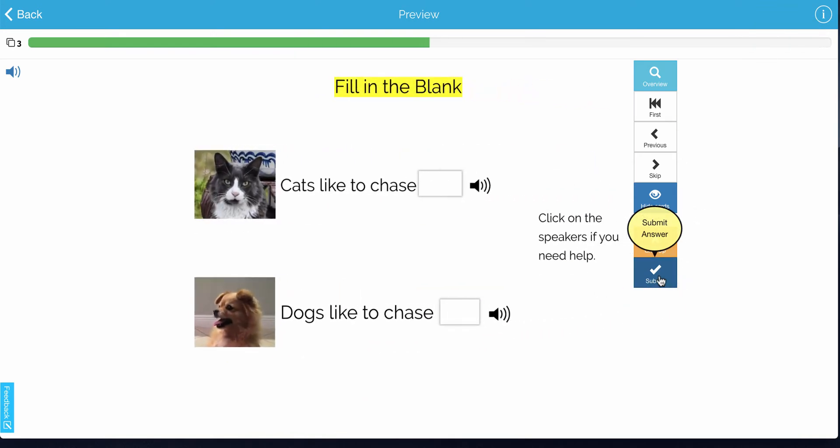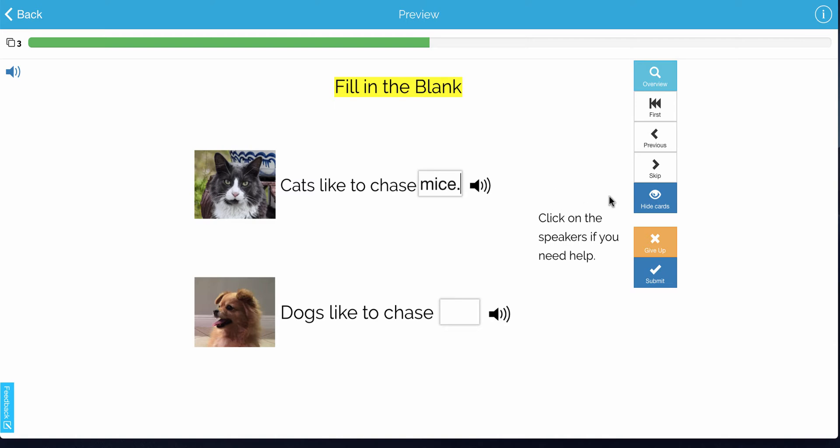Now here I have a fill in the blank. Cats like to chase, and then they would just go ahead and type it. I want you to notice that I have inserted sound into this slide with these little speaker icons, and I added a little bit of information here.